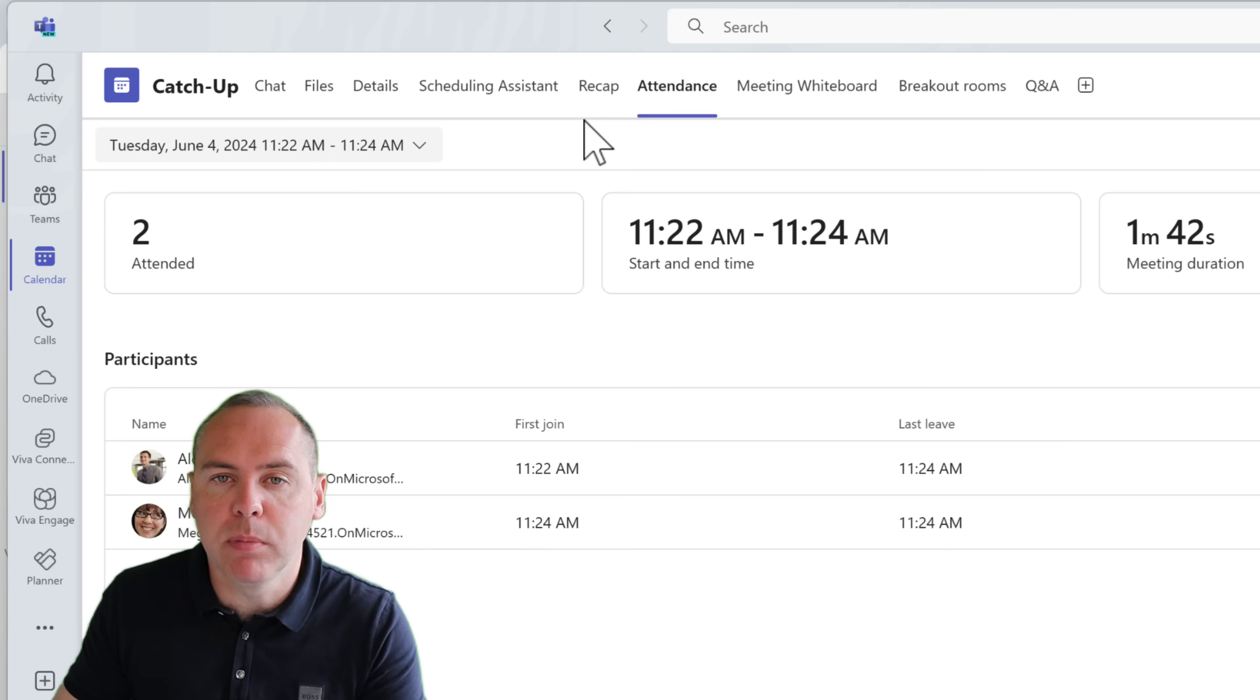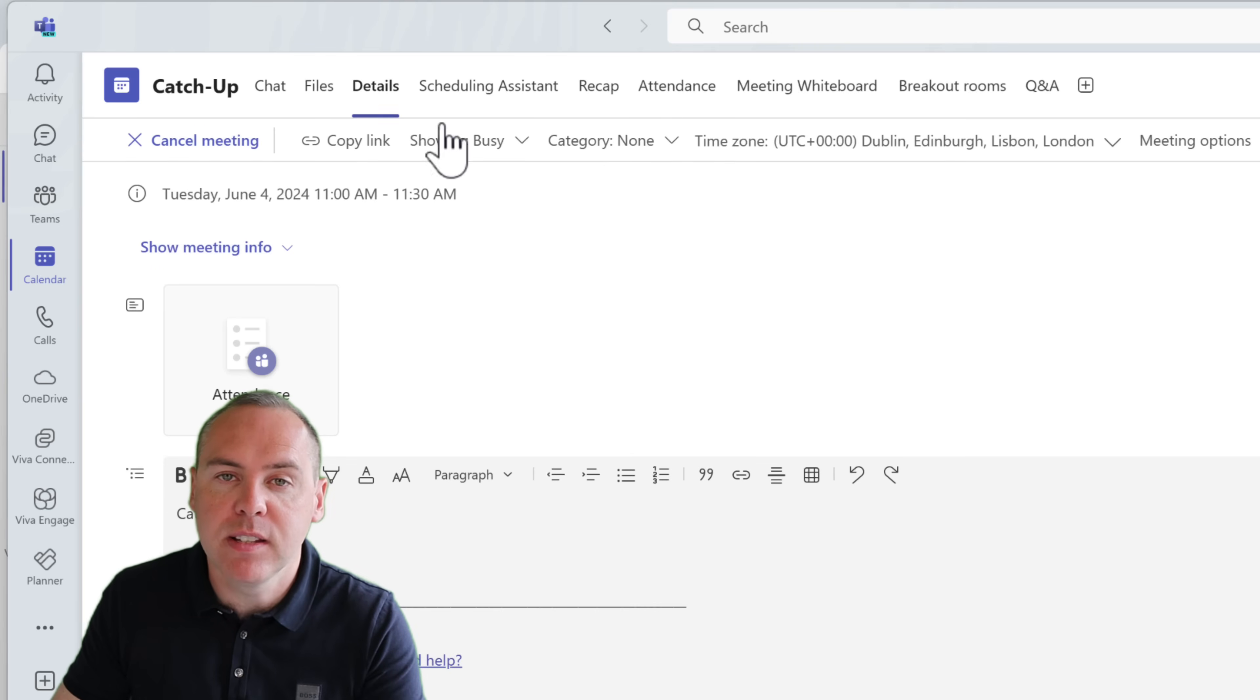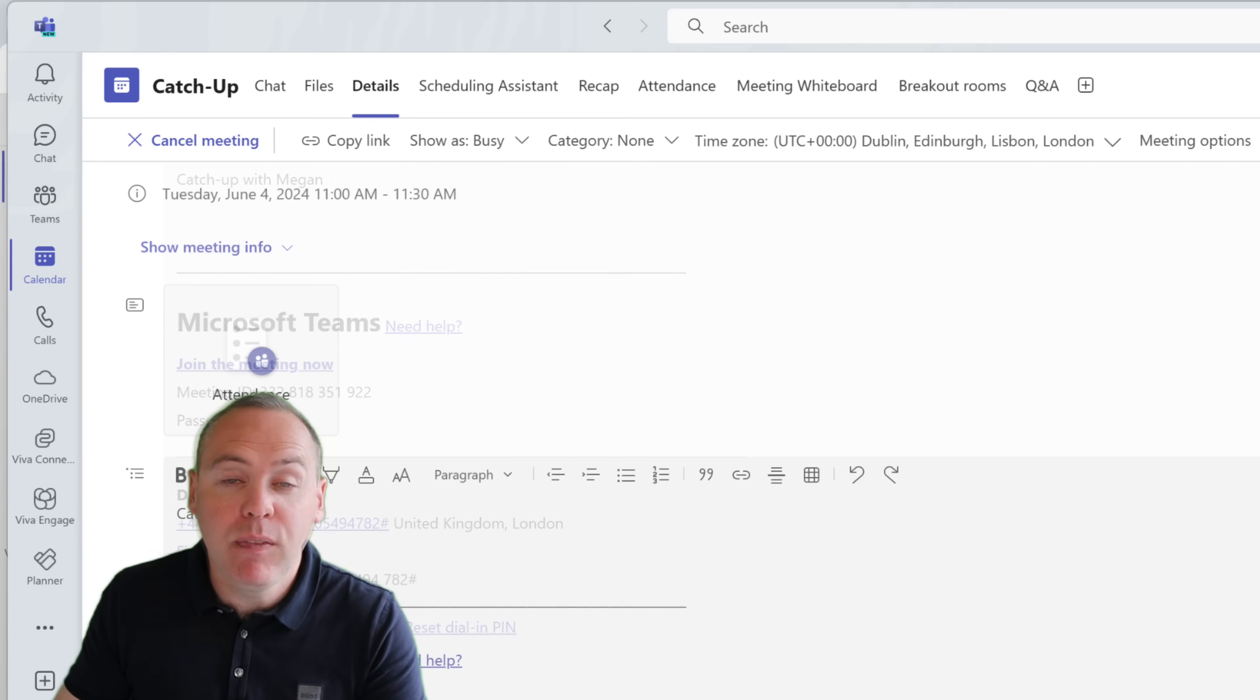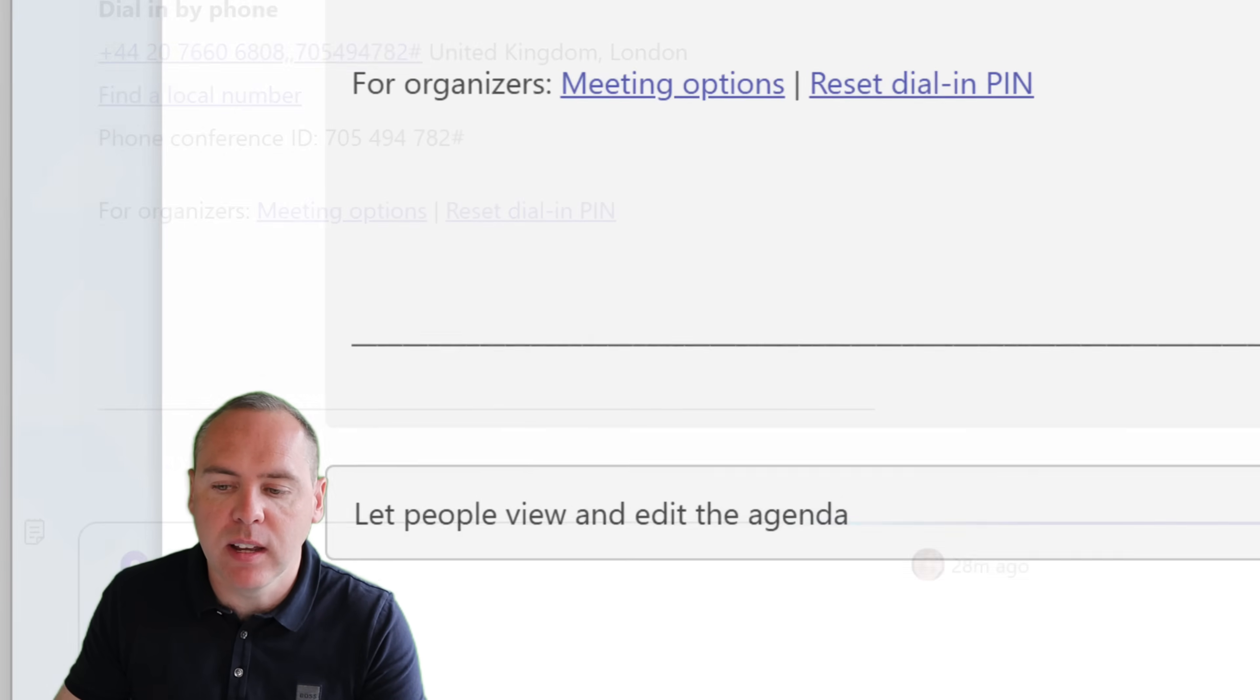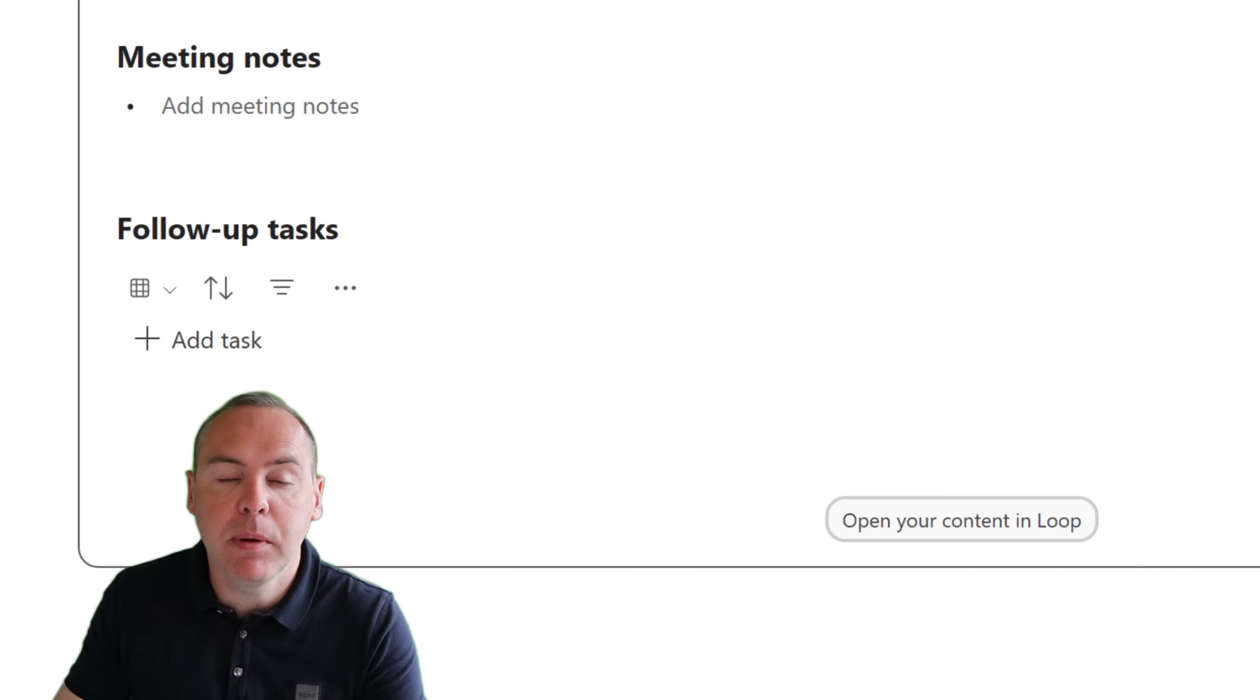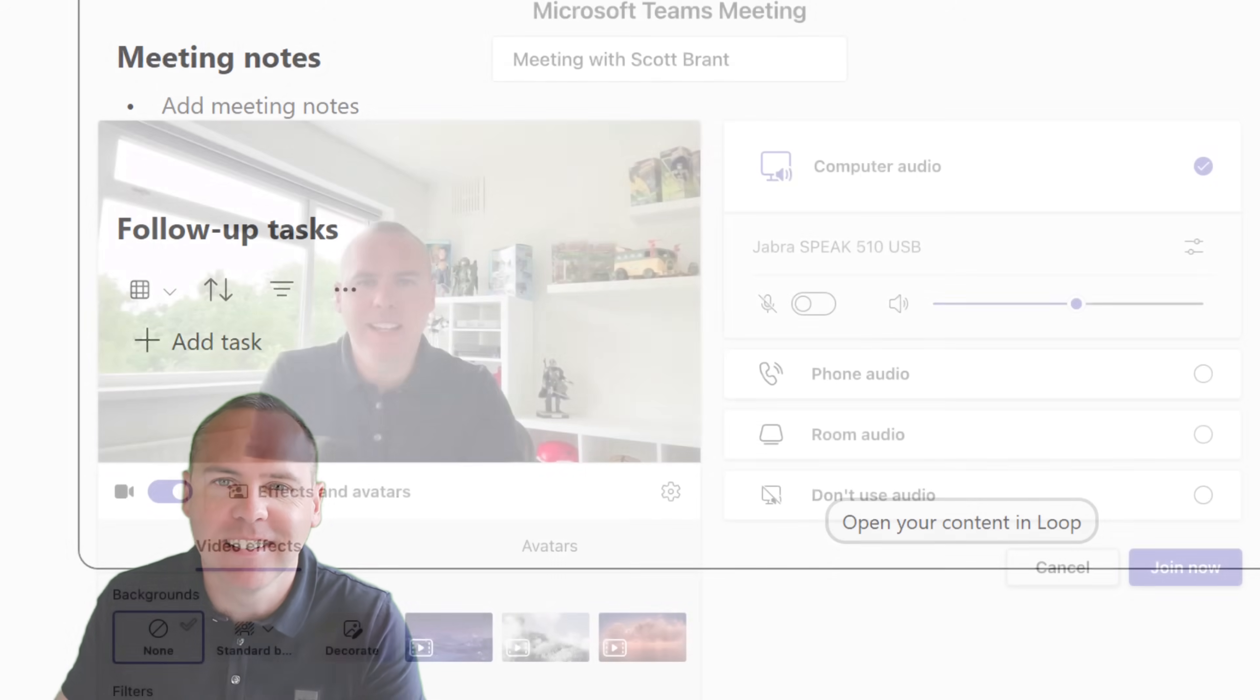And that also includes the ability to go across to the details tab inside of our Teams meeting. And if we scroll down, we'll see an option to let people view and edit the agenda. We can left click into this and we can now begin to populate our collaborative notes. And we can do that after the meeting ends. So a simple way to keep up to date with your notes and tasks after the meeting.